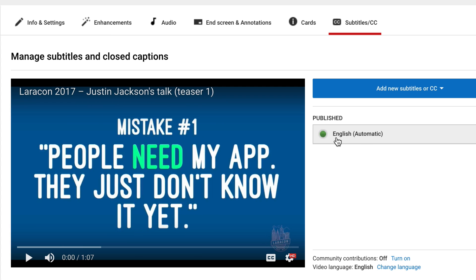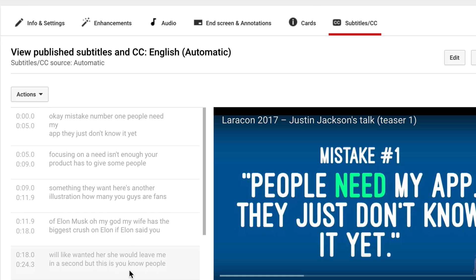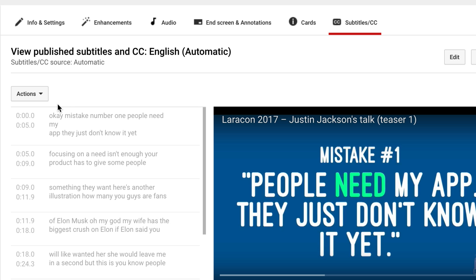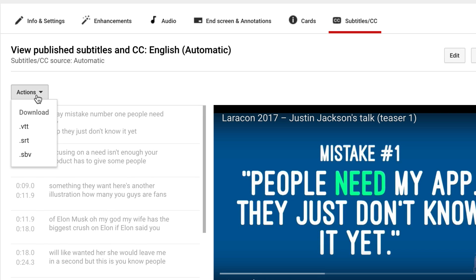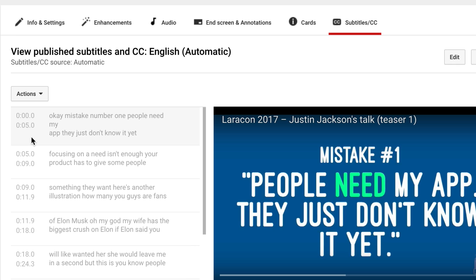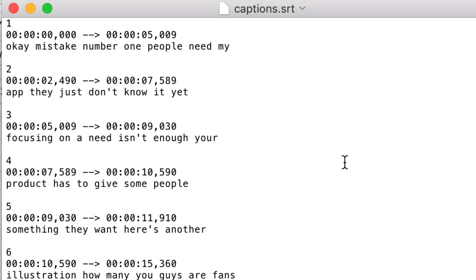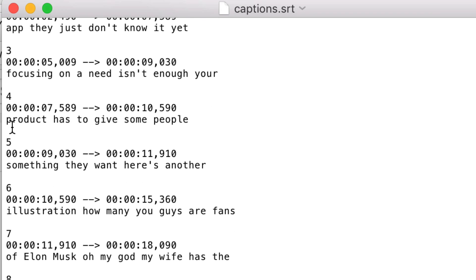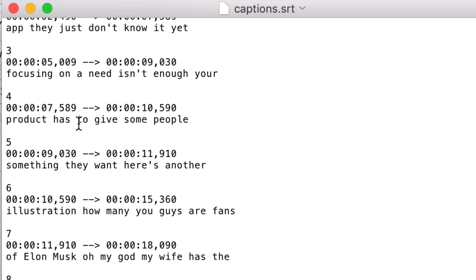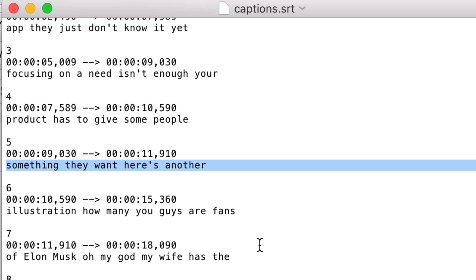And if you see this here — "automatic" — that means they've automatically transcribed your video. So we're going to click on this. Here is the transcription; I can see a preview of that there. And what I want to do is download this as an SRT file, so I'm going to do that there.